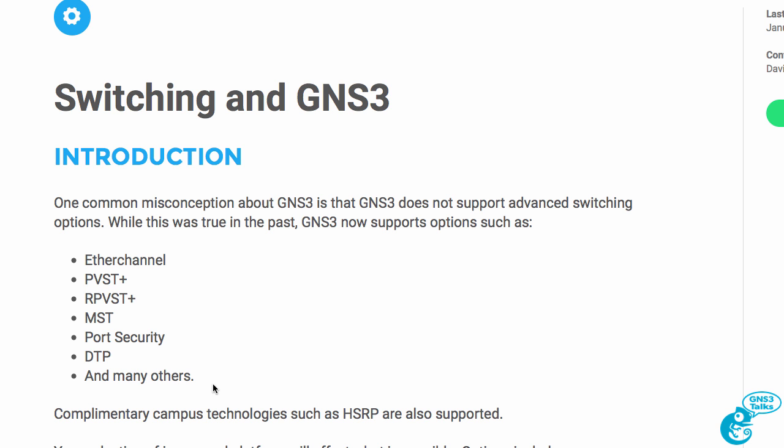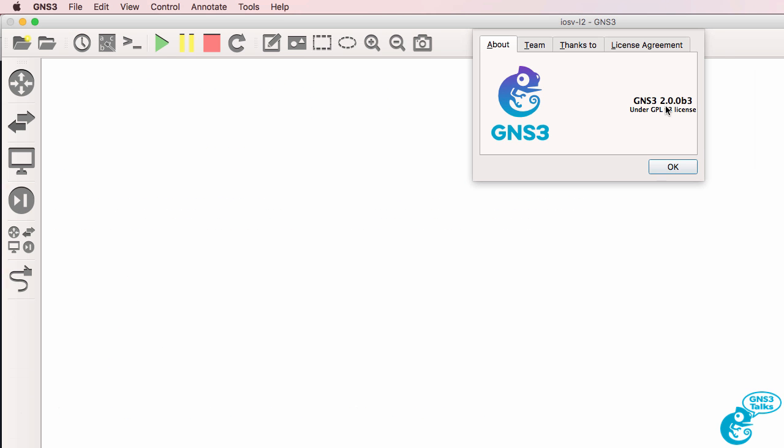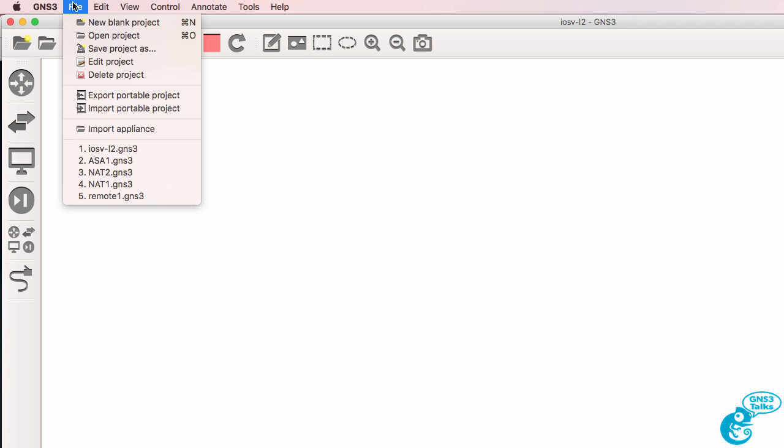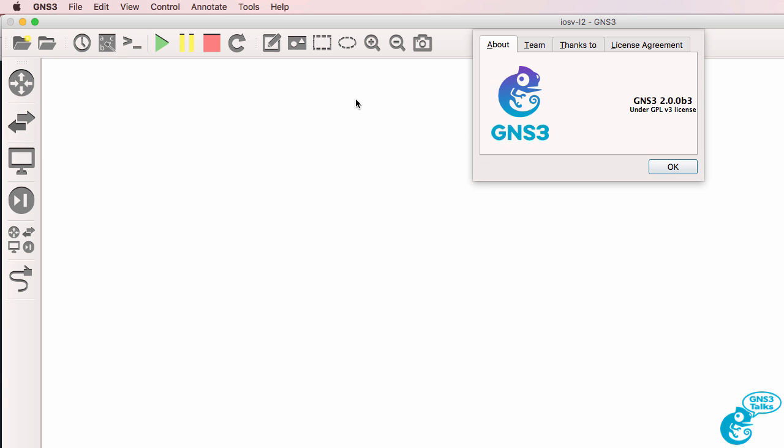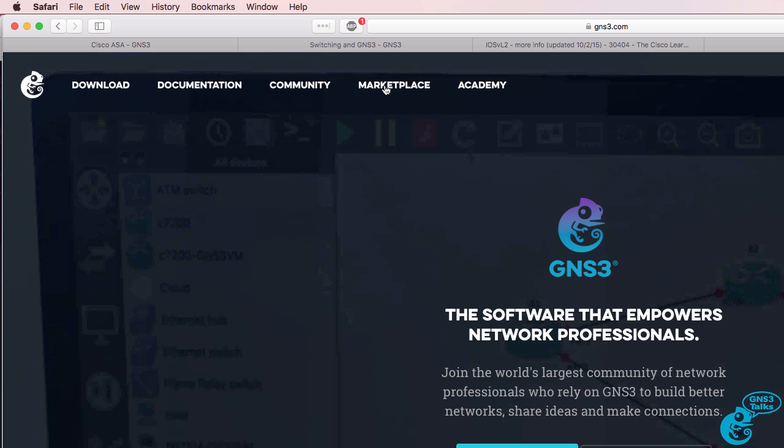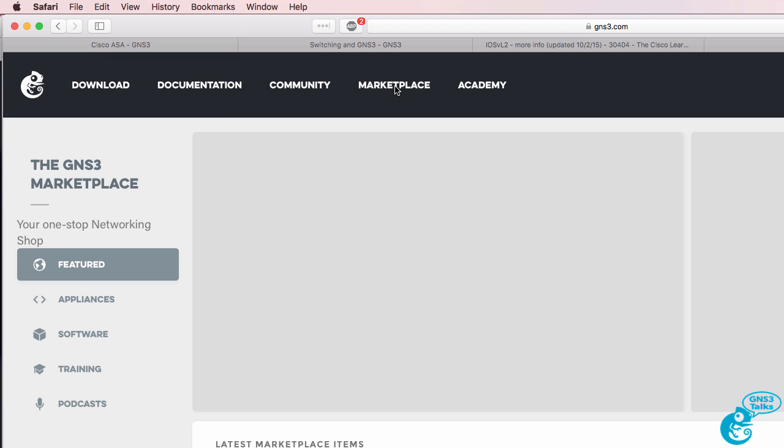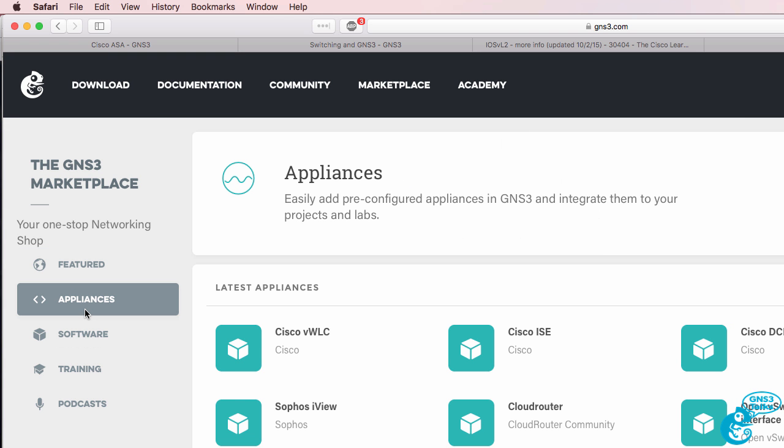In this video I'm going to show you how to set up a Cisco IOS V image in version 2.0 of GNS3. In this example I'm using GNS3 with the GNS3 VM. The version of the GNS3 VM is 2.0, and that's also the version of the GNS3 GUI. When using appliances from the GNS3 marketplace, you should use the GNS3 VM.